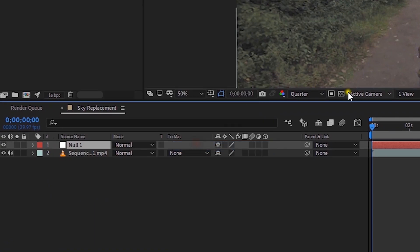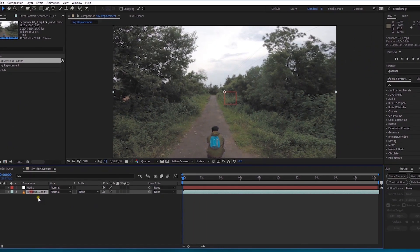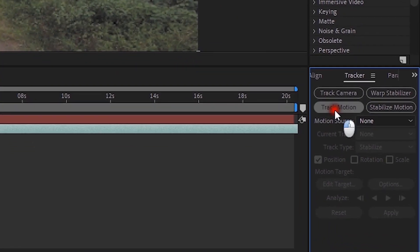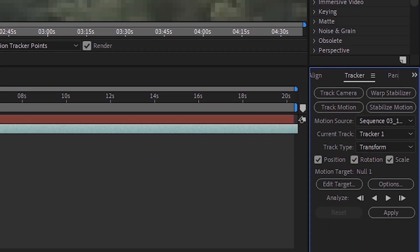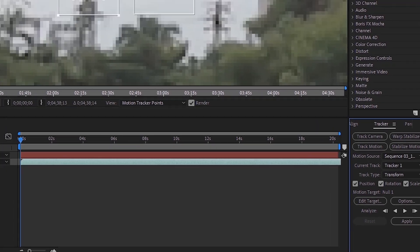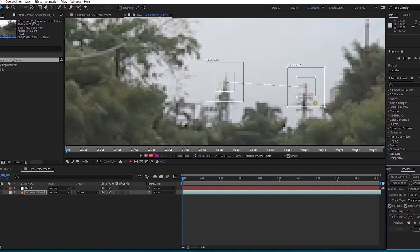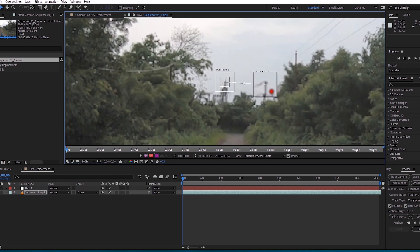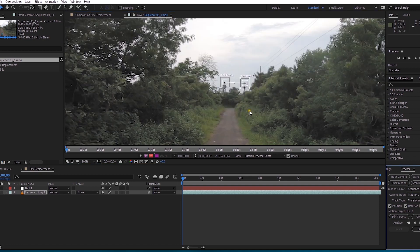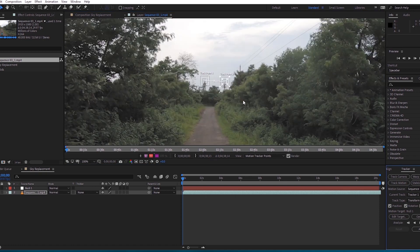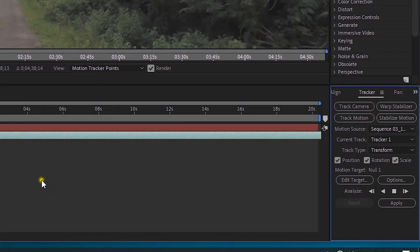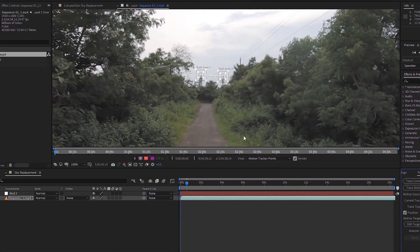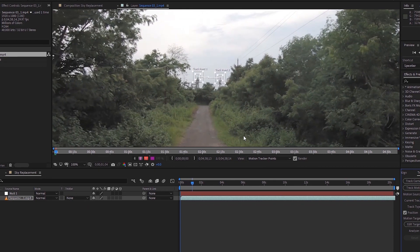Right-click and create a new Null Object. Select the video layer, then go to the tracking tool and track the motion. Track position, rotation, and scale. Select two point tracking, choose a small distinct dot on the frame — this makes it easier to track. Then click Analyze and it will automatically track the shot.